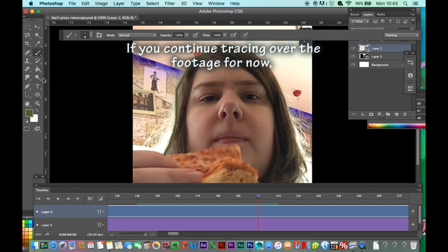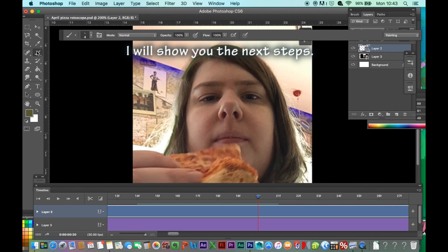If you continue tracing over the footage for now, I will show you the next steps.